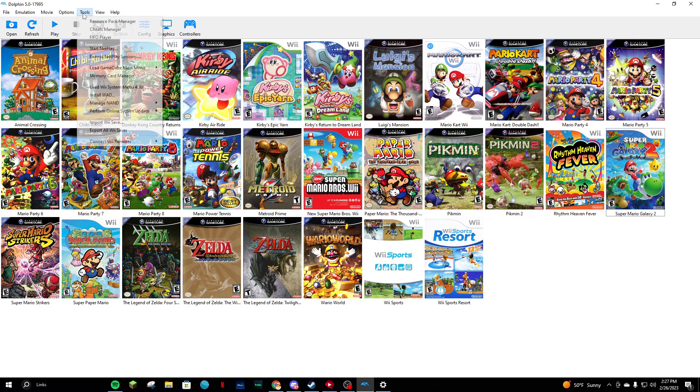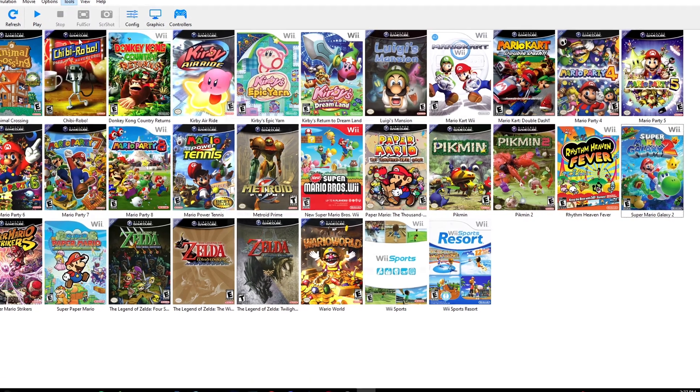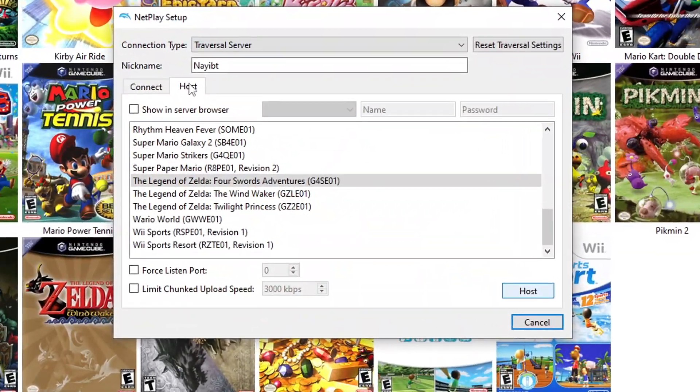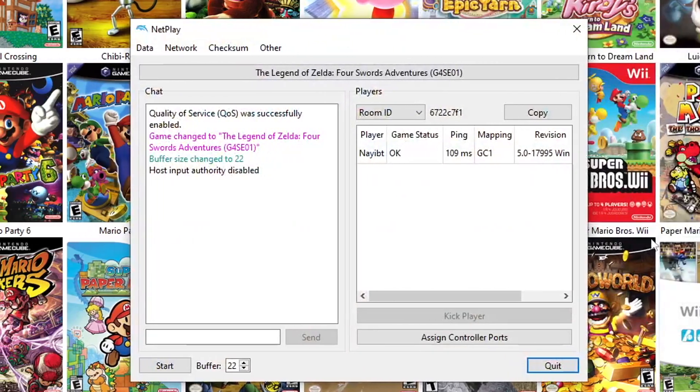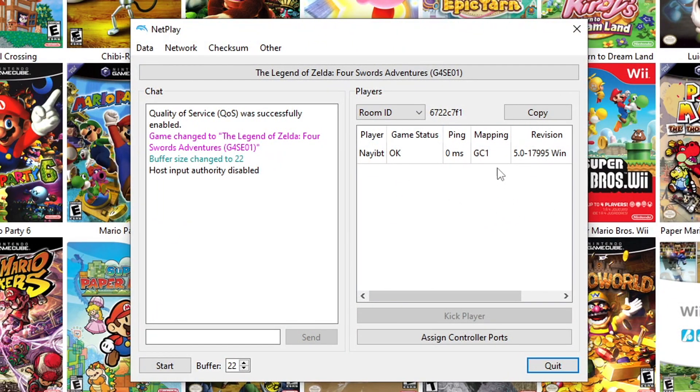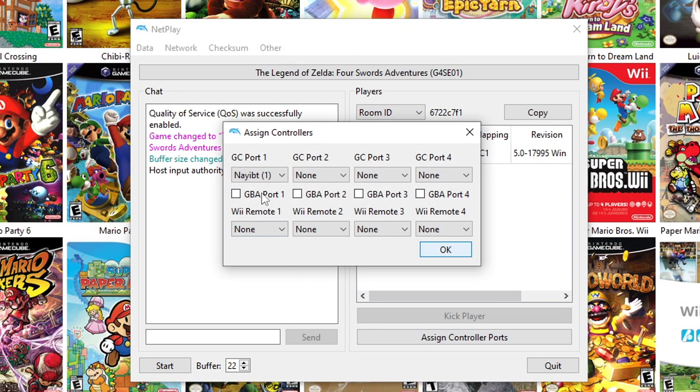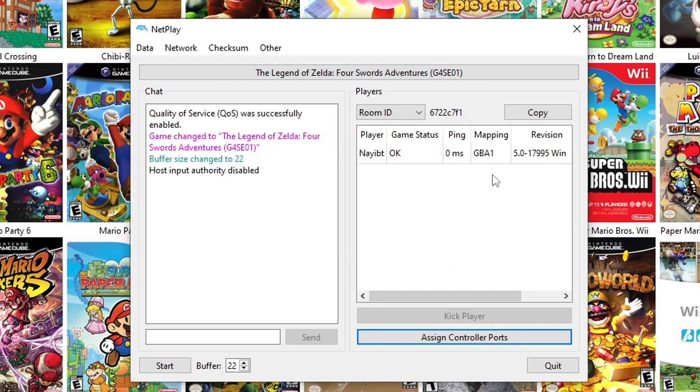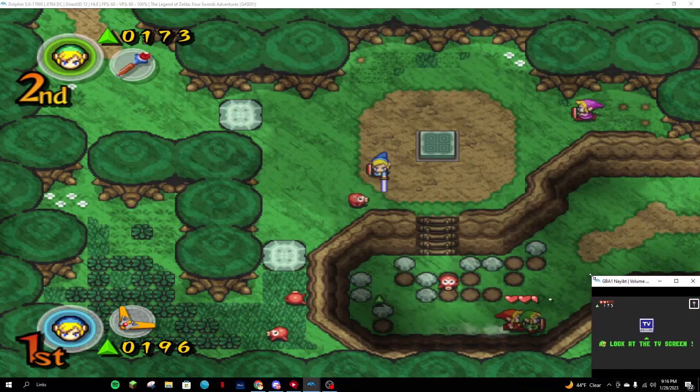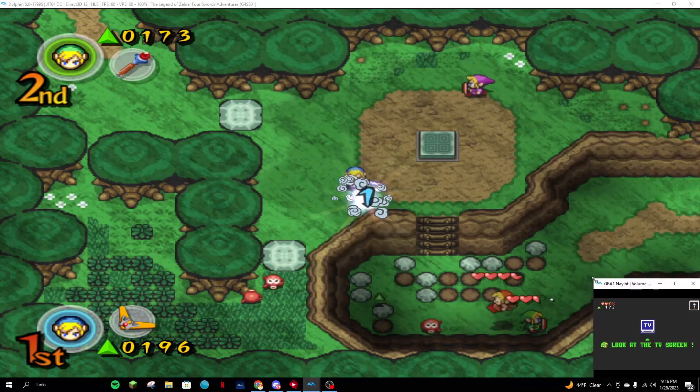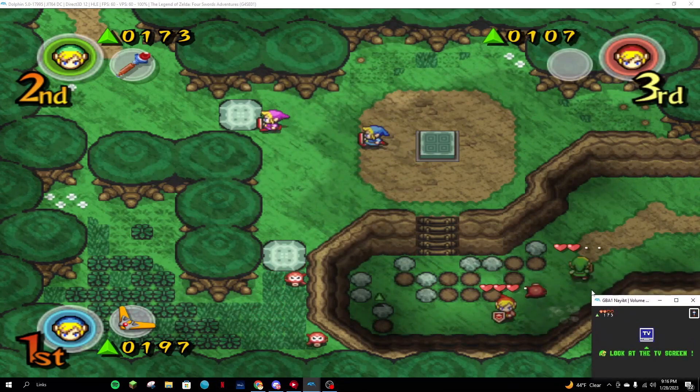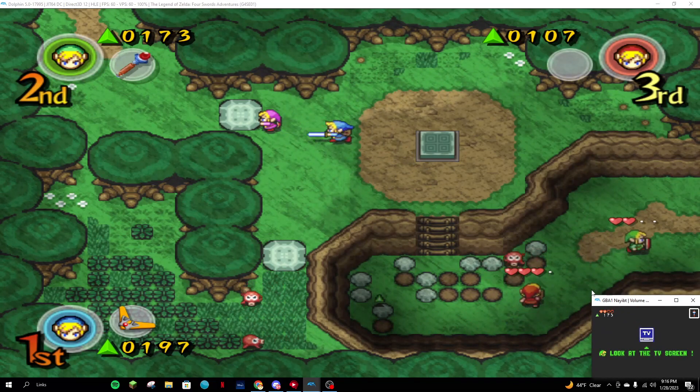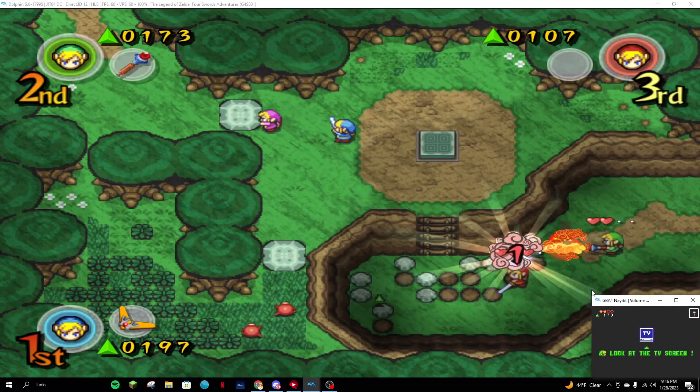Once you all have your desired controls, make a lobby. It doesn't matter who's host. Once you're all in, click Assign Controller Ports and assign you and your friends ports. Also check out the GBA Port box for each person who is in the game. Just like that, you're now able to netplay. I played some Four Swords Adventures with my friends and it ran like clockwork. Just make sure that everyone in the lobby has a stable connection.